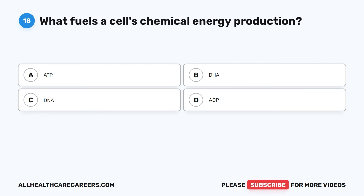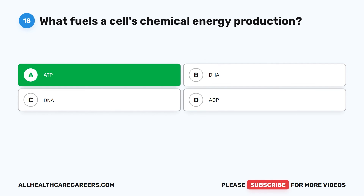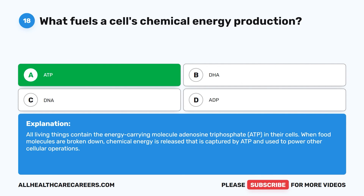Question 18. What fuels a cell's chemical energy production? A. ATP. B. DHA. C. DNA. D. ADP. The correct answer is A, ATP. All living things contain the energy-carrying molecule adenosine triphosphate (ATP) in their cells. When food molecules are broken down, chemical energy is released that is captured by ATP and used to power other cellular operations.